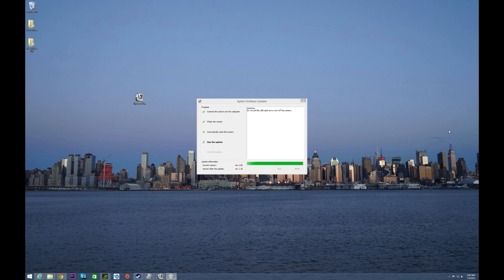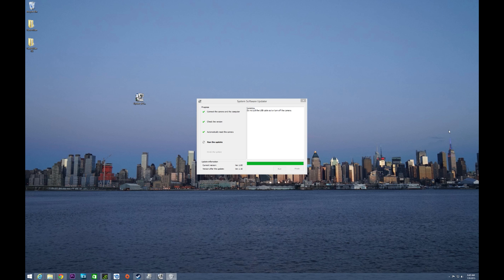I'm sure we're going to see even larger files when they push updates to camcorders like the FDR-AX100 in order to add the 100 megabit rate for video recording in XAVCS, but I could be wrong. That could be a very small update compared to what Sony did here, which seems like it's almost the entire firmware rather than an update, maybe revamped.